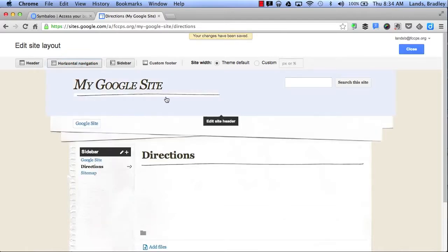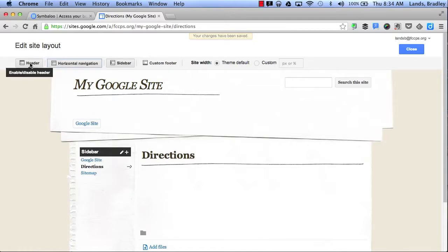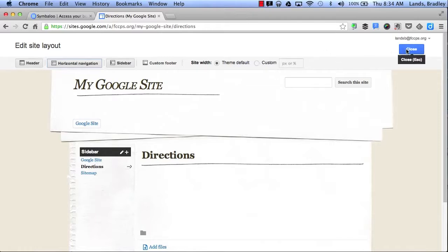This allows me to add a footer, a header, and I can also change the width of my website. By clicking Close, it will save my settings.